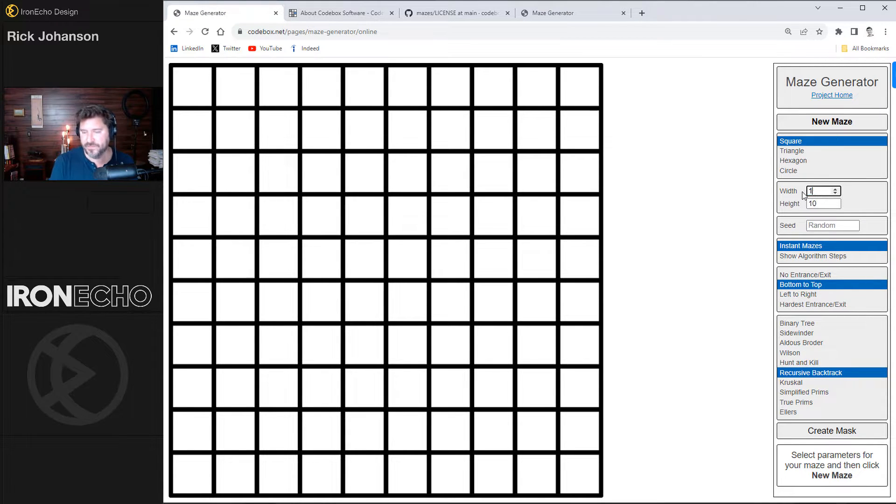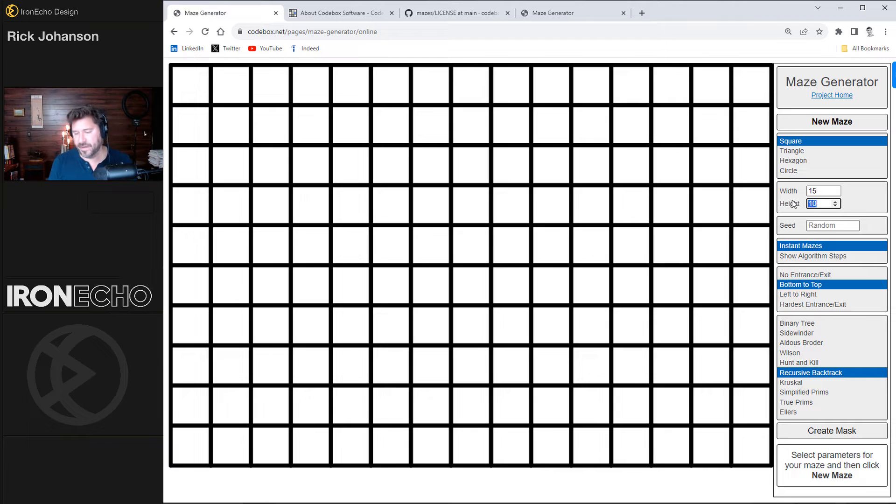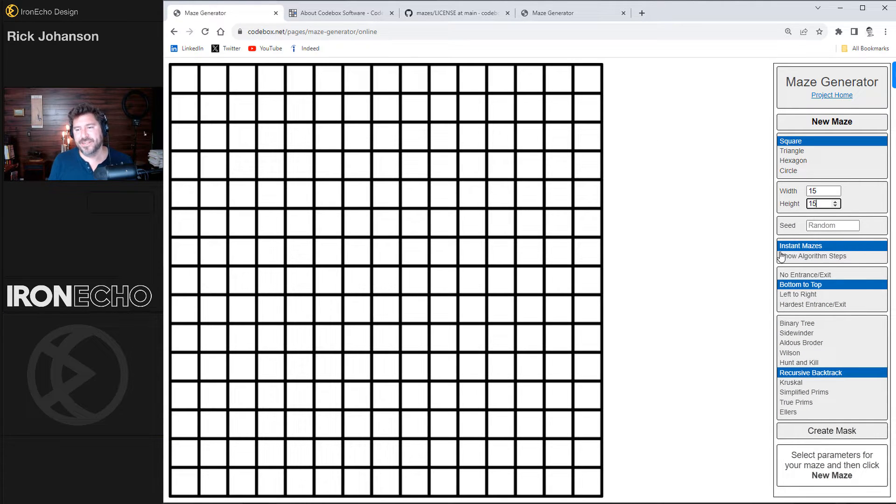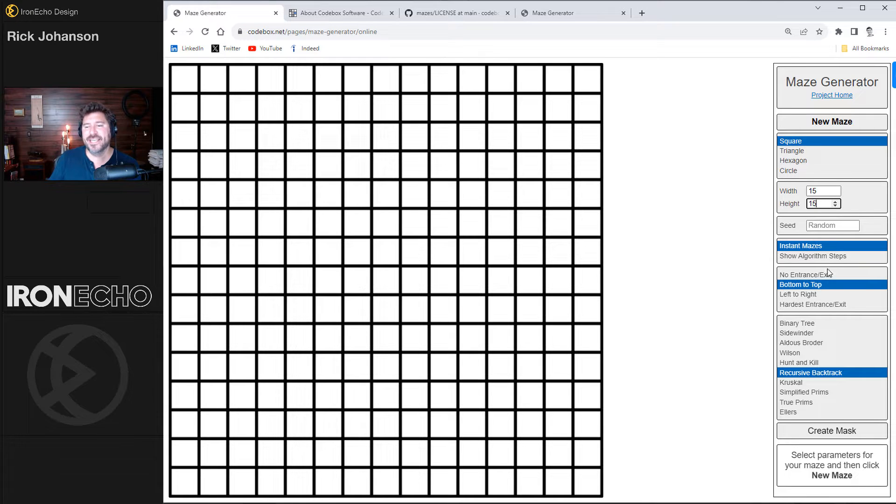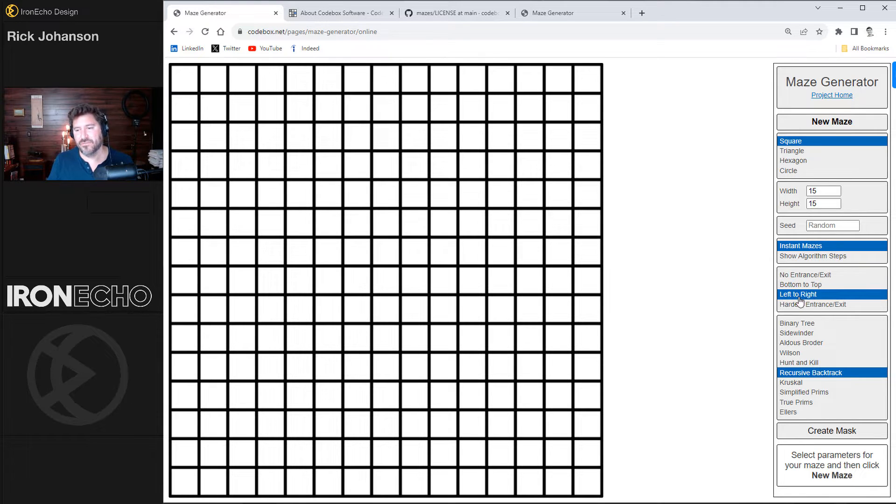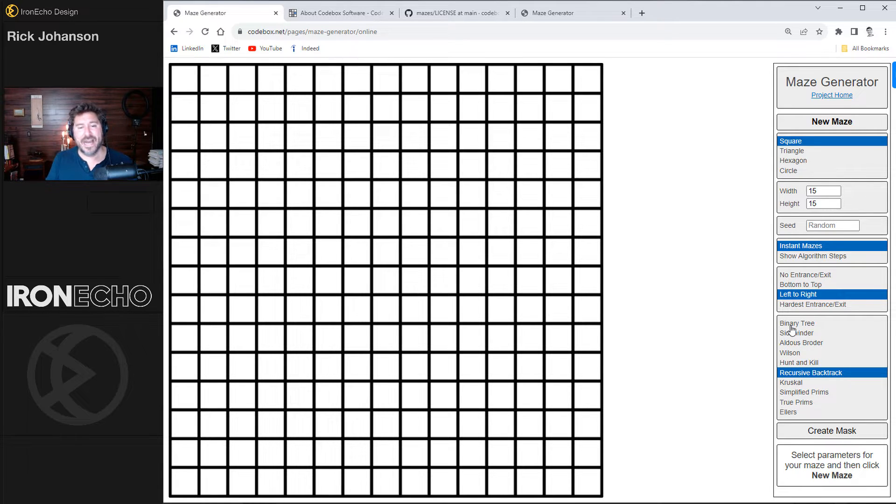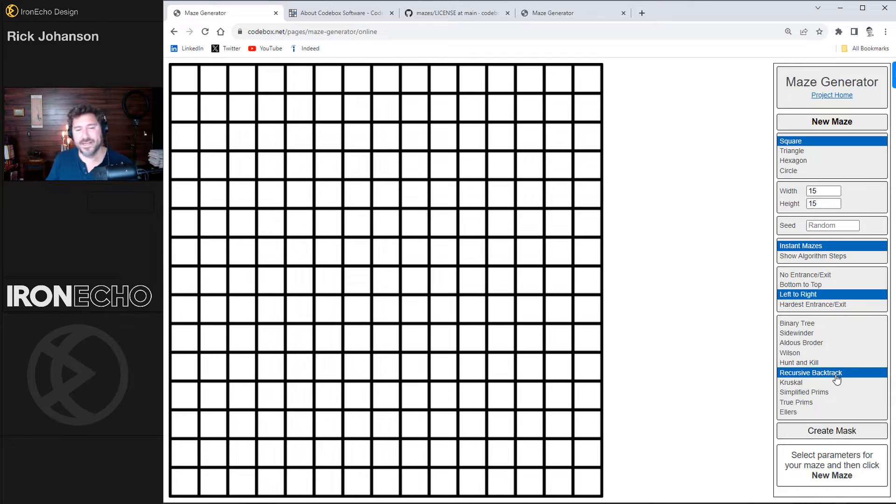For the width I'm going to change it to 15 by 15. Seed can be random. For simplicity we'll keep it on instant maze. I will change the entrance exit to left to right. I spend some time playing around with all these different choices. This is the way that the algorithm will lay out the solution. I like recursive backtrack.